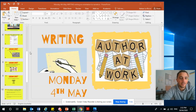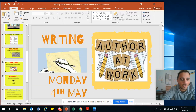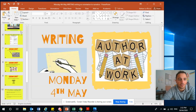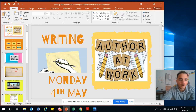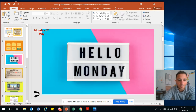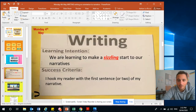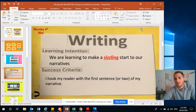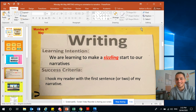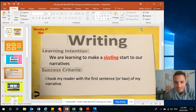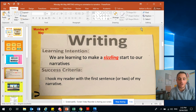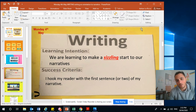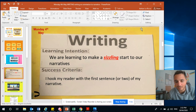Hi everybody, it's a new week — it's Monday the 4th of May today. Hello Monday! Our learning intention today is we are learning to make a sizzling start to our narratives. To be successful, I can hook the reader with the first sentence or two of my narrative.